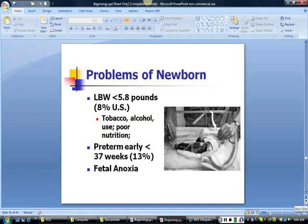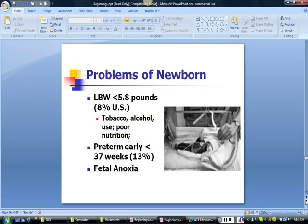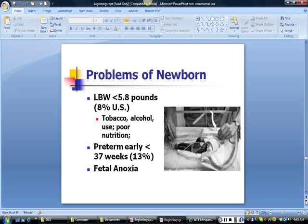Low birth weight babies weigh less than 5.8 pounds or 2,500 grams. About 8.2 percent of babies in the United States are of low birth weight. Low birth weight is associated with smoking, alcohol use, poor nutrition, drug use, disease, and infection. It can result in infant mortality, respiratory infection — particularly if the baby is also preterm — and longer-term developmental delay. Very low birth weight babies are more at risk of developing cerebral palsy. Preterm babies are born before completing 37 weeks of development, representing about 13 percent of births in the United States. Fetal anoxia, or oxygen deprivation during delivery, can also lead to brain damage.